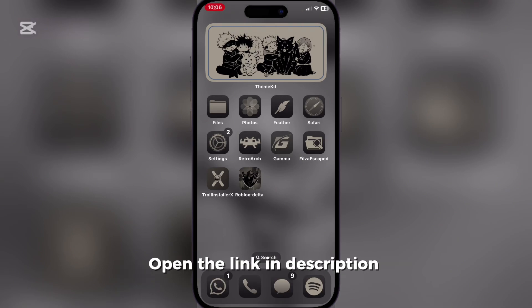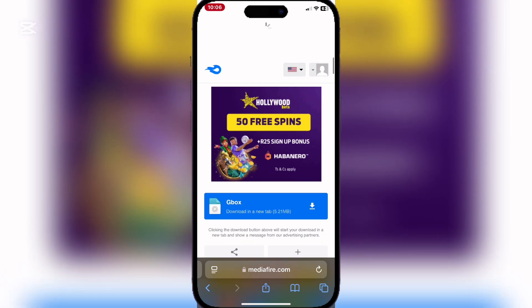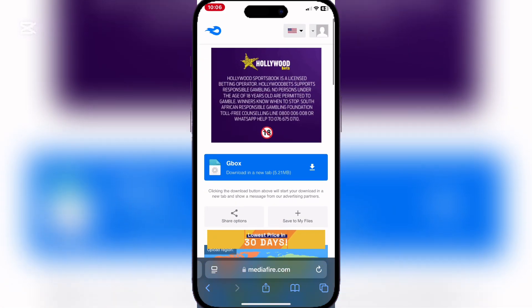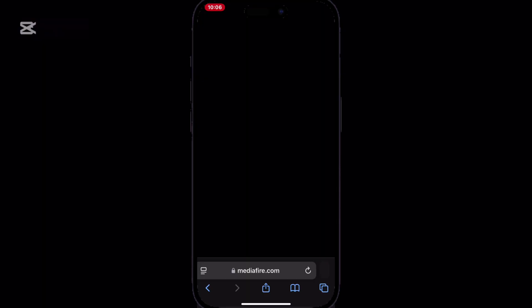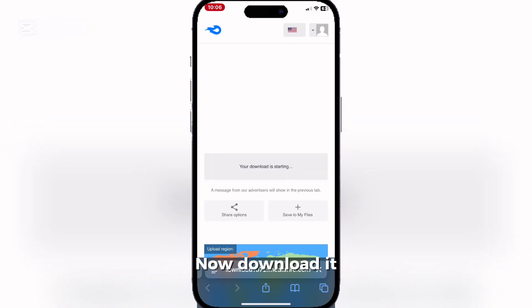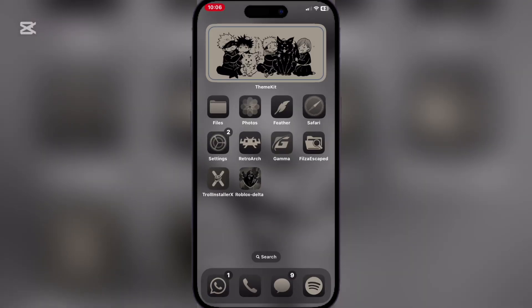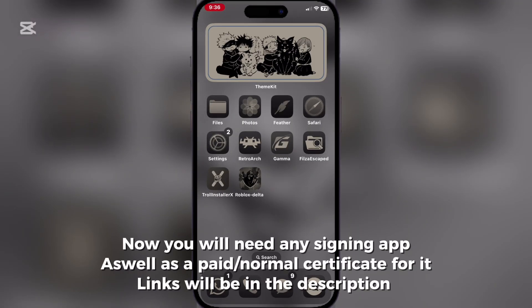Open the link in the description. Now download it. You will need any signing app, as well as a paid normal Box. Links will be in the description.